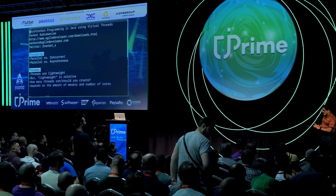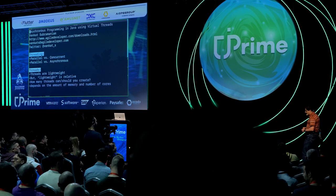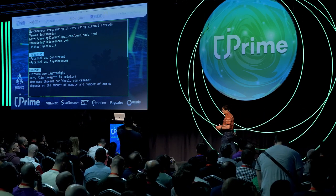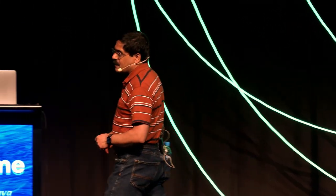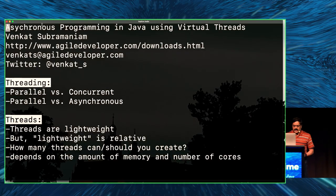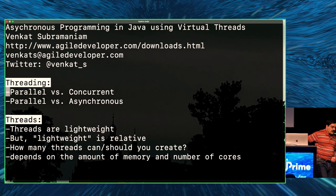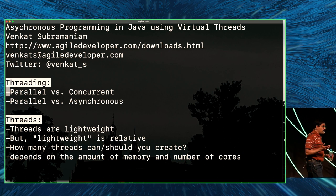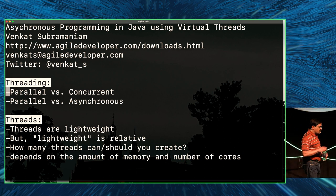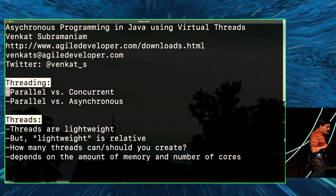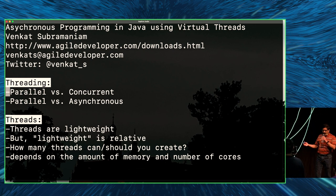I want to talk about asynchronous programming in Java and where things are heading, but let's talk a little bit about a source of confusion. A lot of us, me included, are very confused about one aspect of concurrent programming: what is the difference between parallel and concurrent execution? What does it mean to run something in parallel versus concurrently, and how do those two relate to each other?